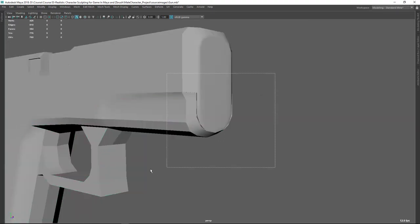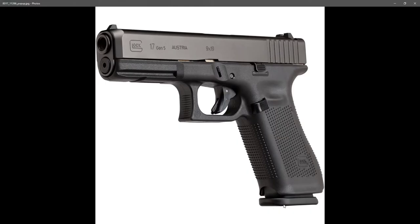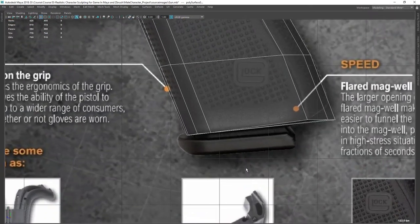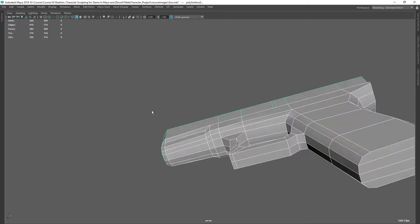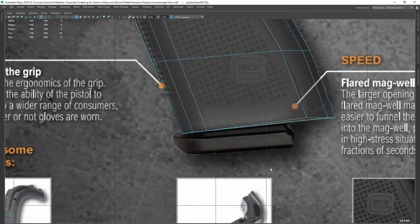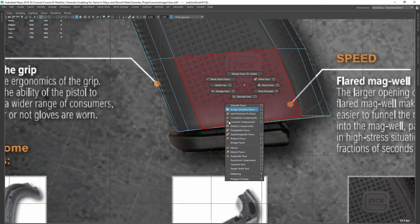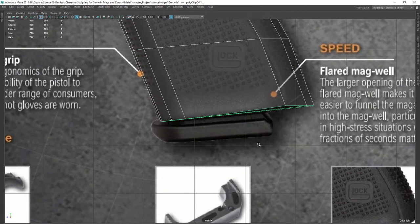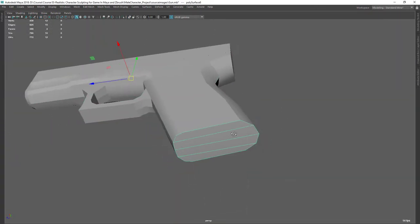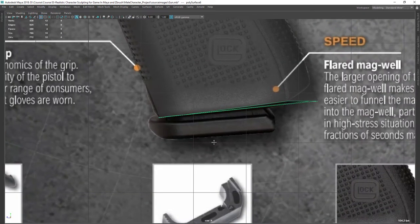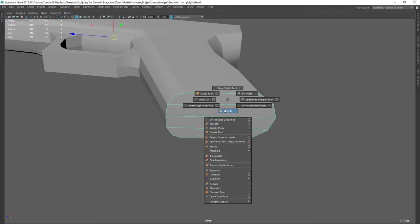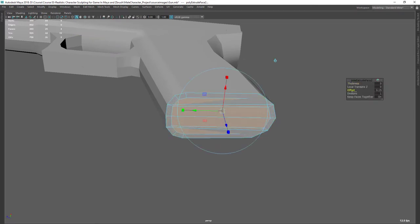Okay, next let's do this magazine here. Let's go to here — I can just duplicate this bottom face. Just duplicate that face using duplicate, so now I have two pieces. Let's select this piece and I just need to extrude it and offset it, something like this.